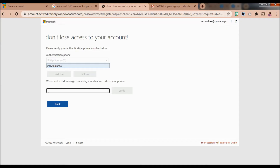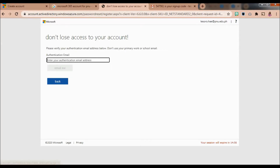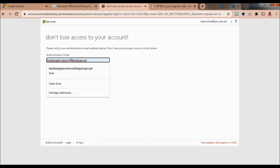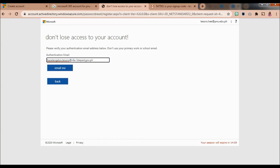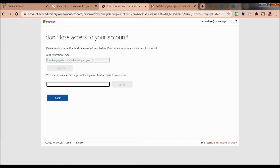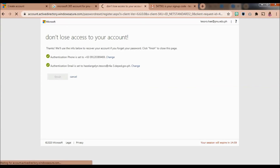After entering your phone number, check your phone to see if the verification code has been sent. Once confirmed, your authentication phone is set. Next, set up your authentication email. Use your DepEd Microsoft 365 email given by the central office, then open that email to find the verification code sent by Microsoft. Enter the code and click Finish.